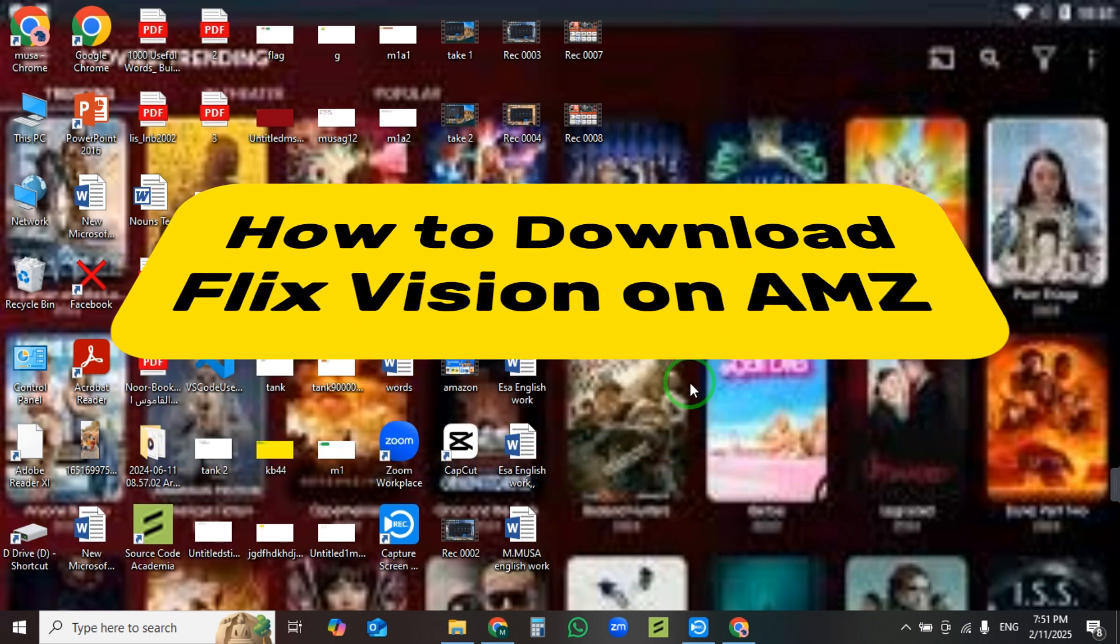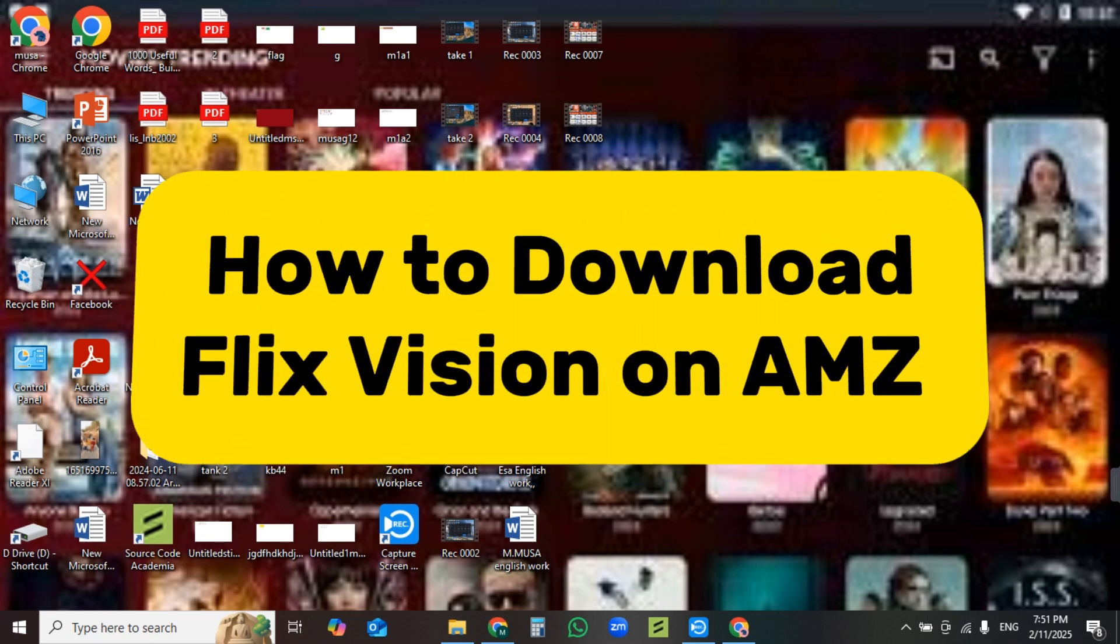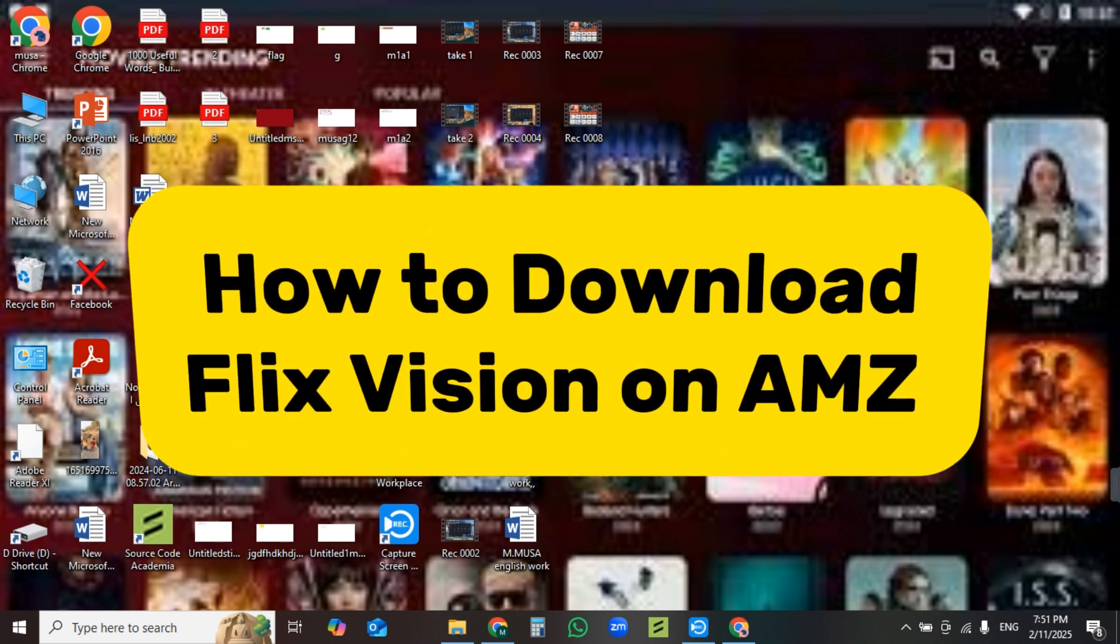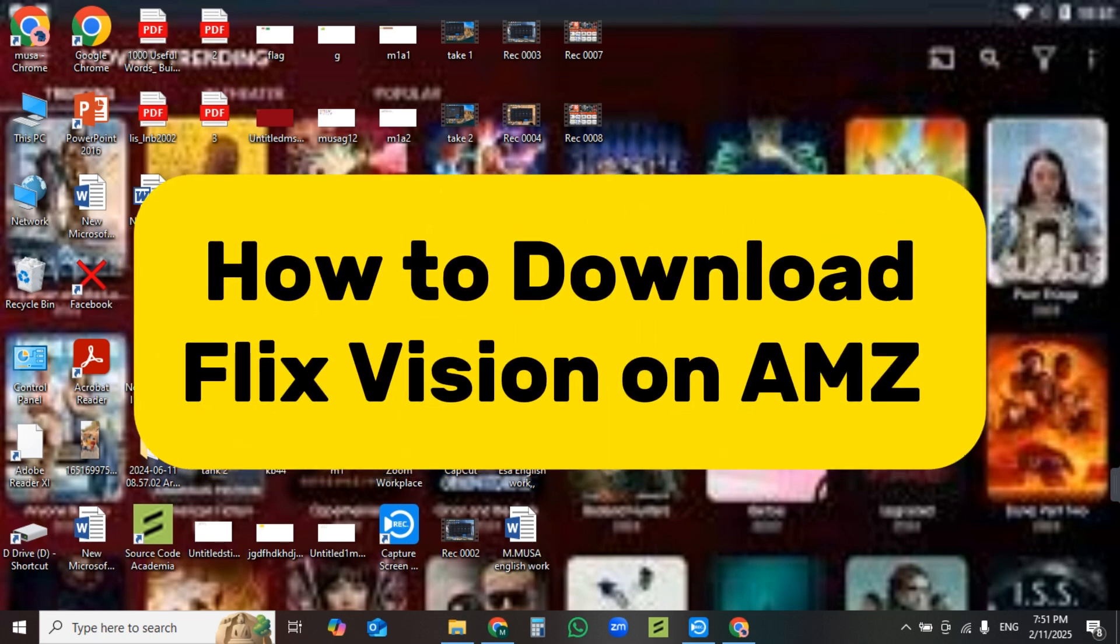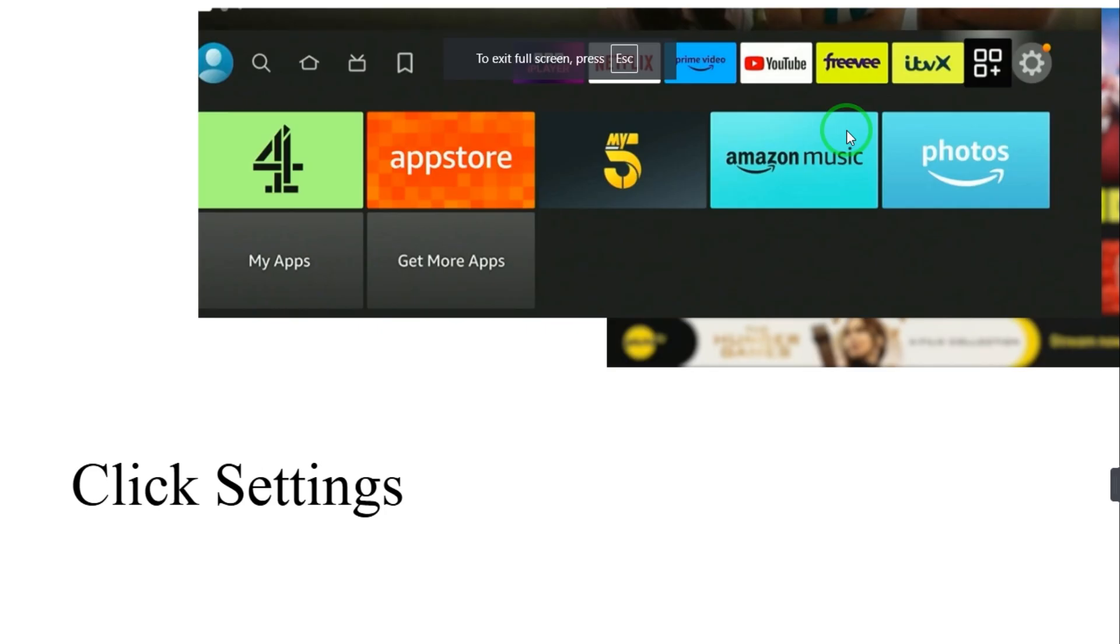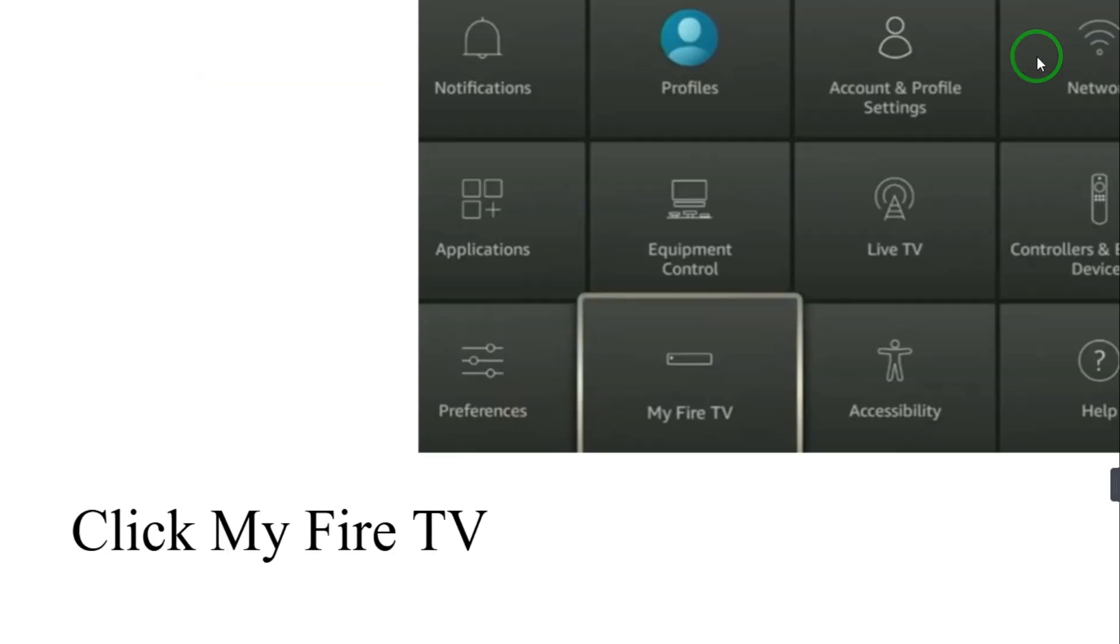Hey guys, hope you are doing great. Today I will tell you how to download Flix Vision on Amazon Fire Stick. So first of all, power up your Fire Stick and go to Settings. Click My Fire TV.